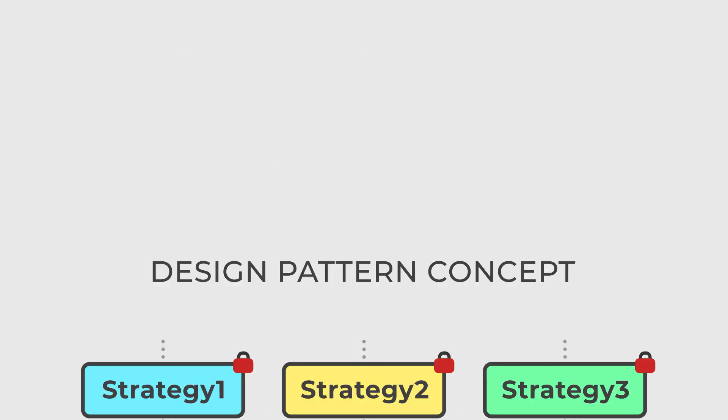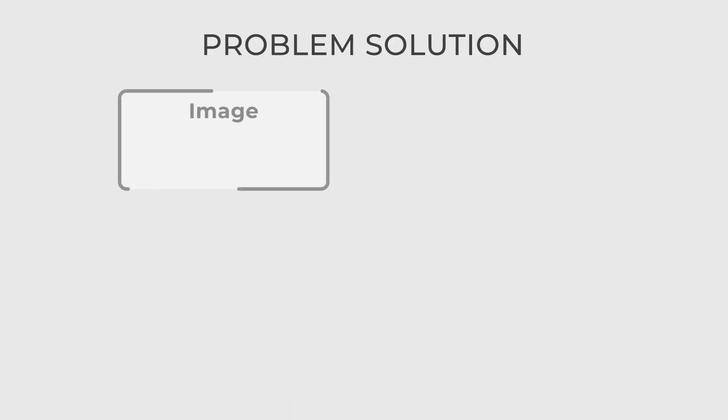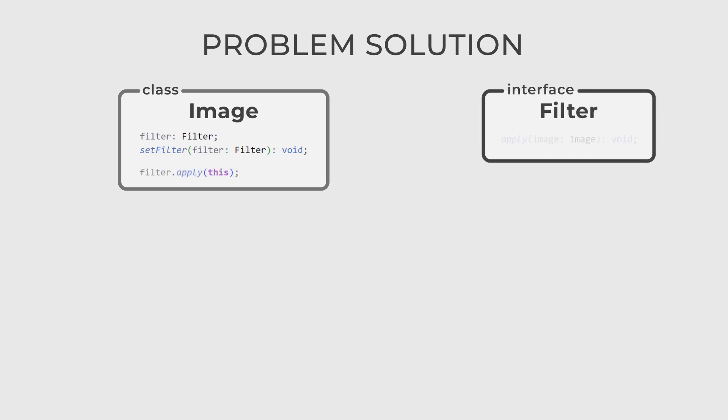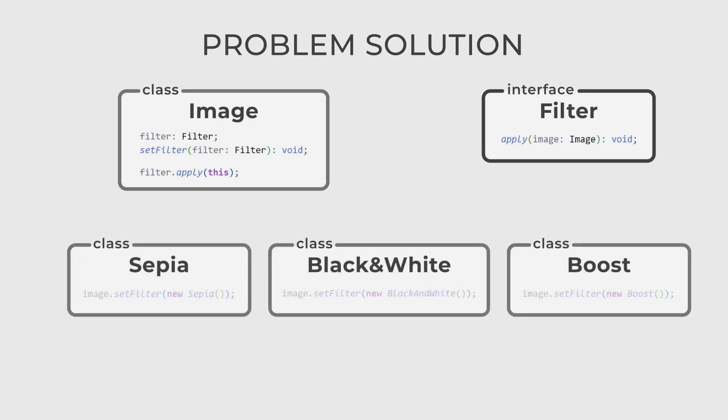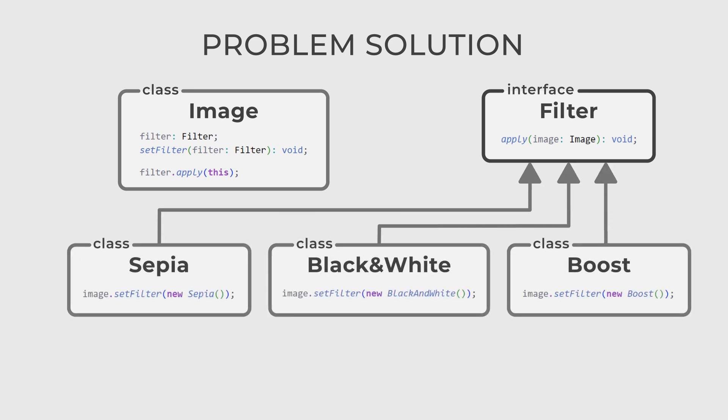Imagine that we already have an image class. Let's add a new setFilter method, which accepts the filter interface. The filter has an apply method that takes an image. With that being done, we can create specific filters and set each to our image.